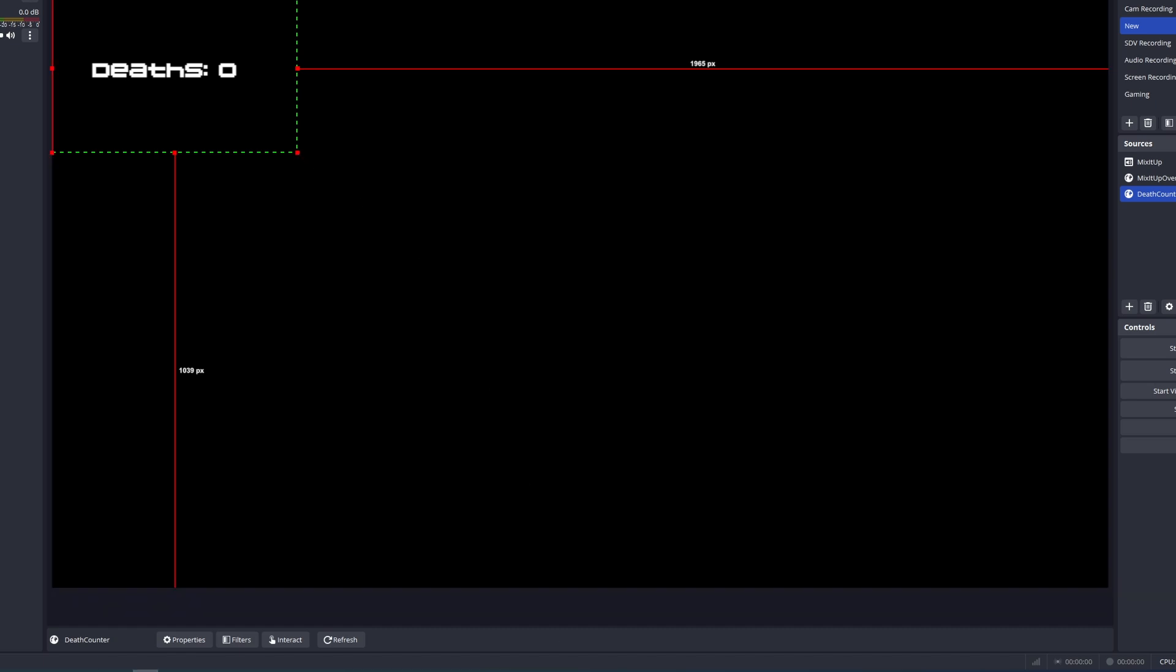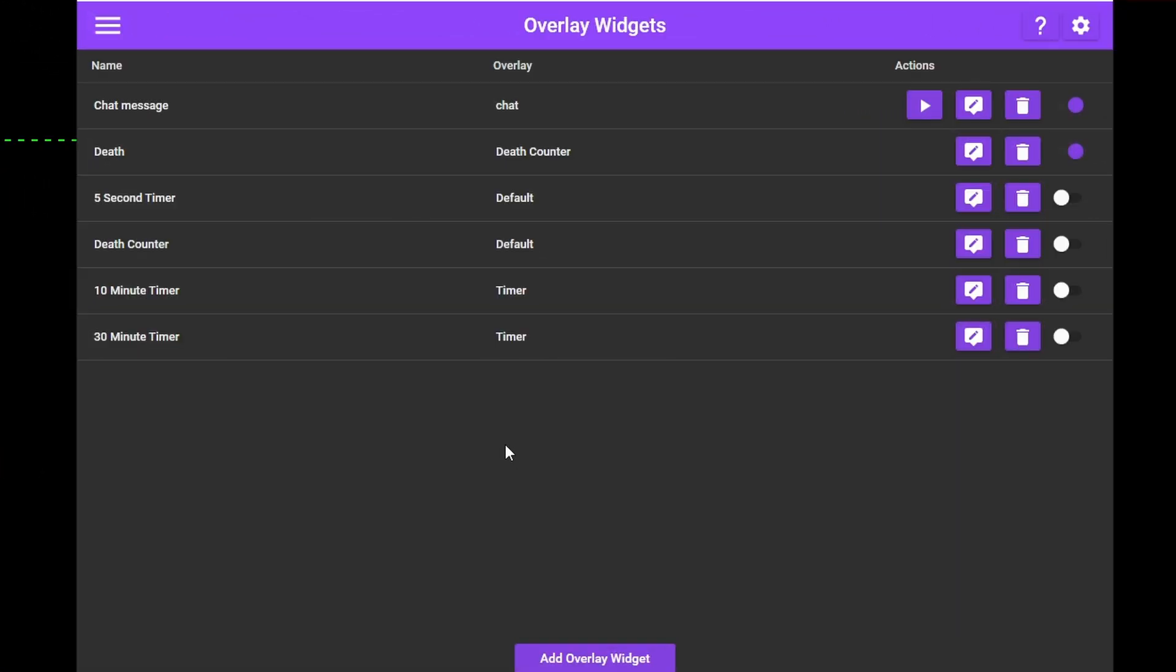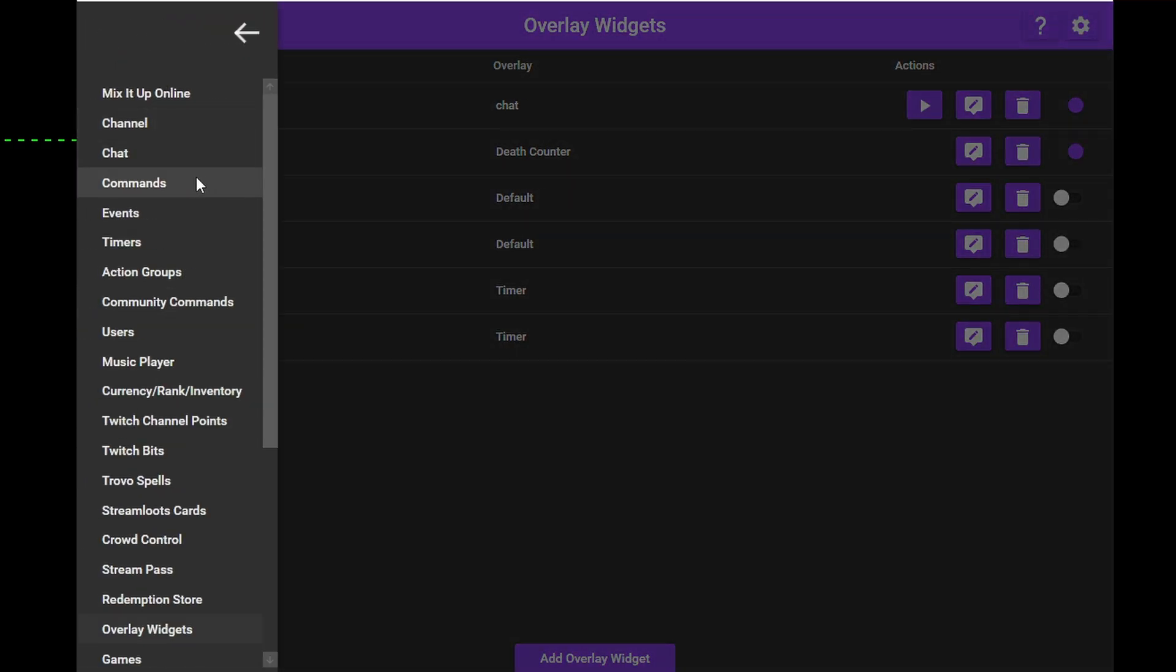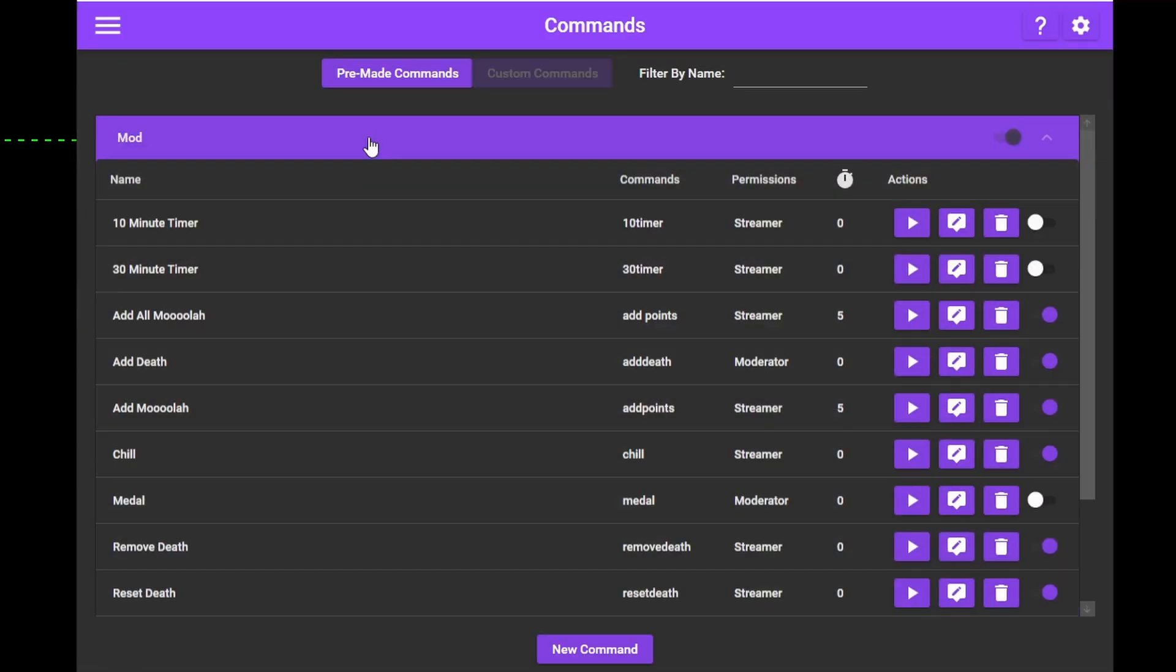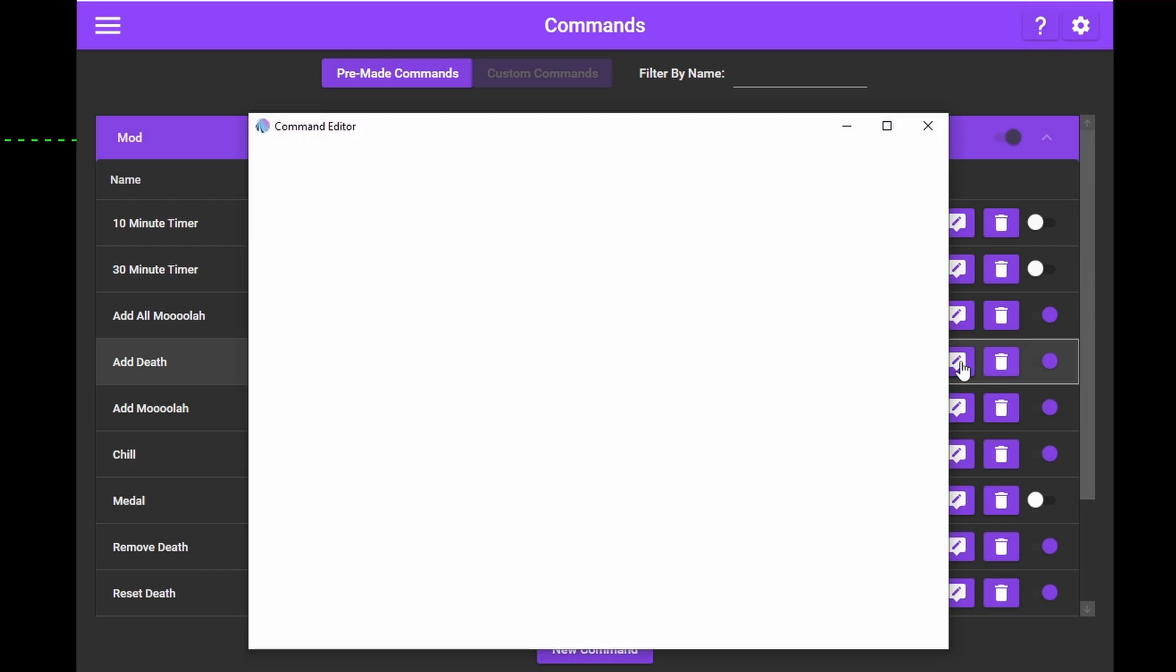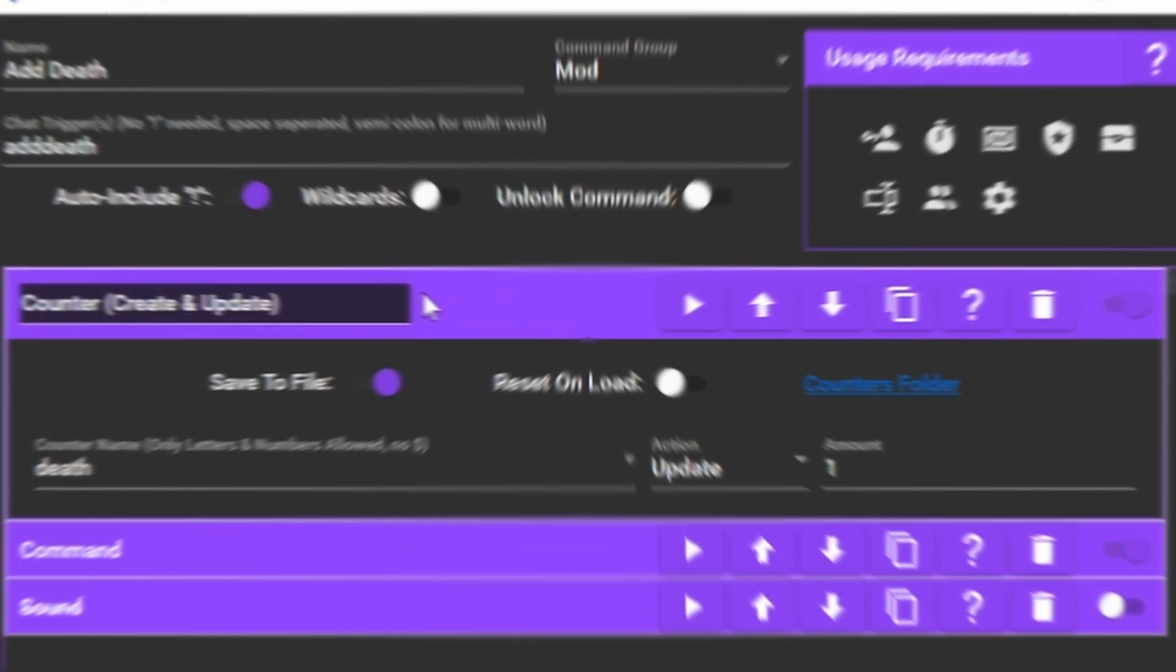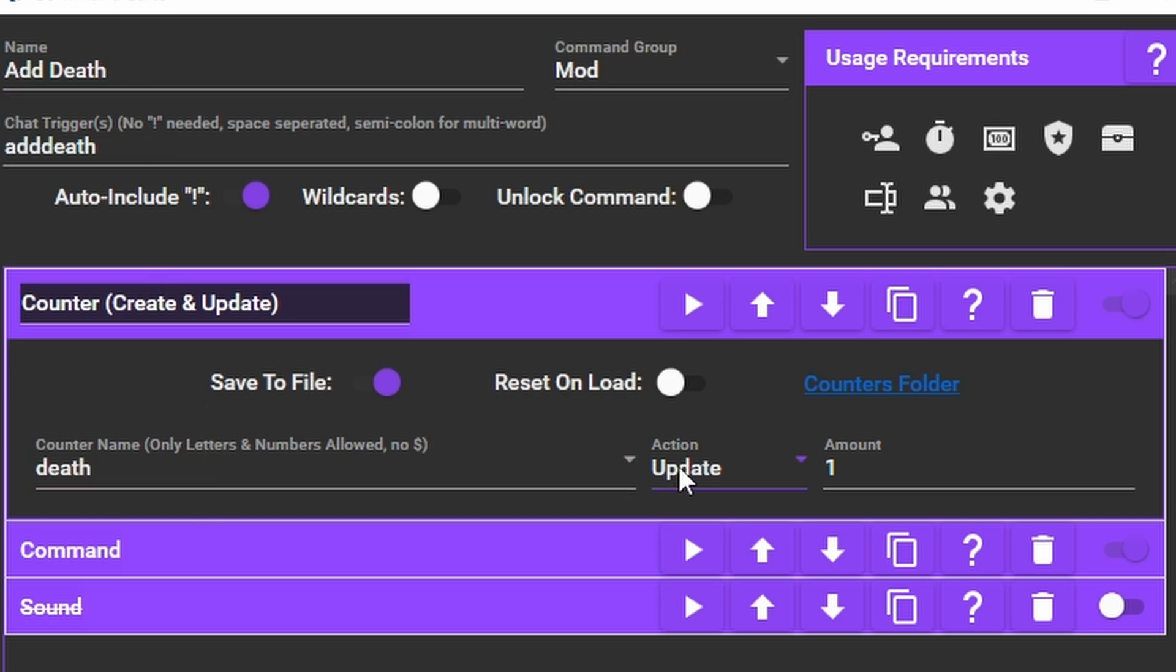Right, we have a counter, we have an overlay. We can display that overlay but now we need to update the counter. Let's go back to Mix It Up and select Commands from the hamburger menu. Create a new command and call it Add Death. Under the action select Counter, create an update. I think you can see where we're going with this.